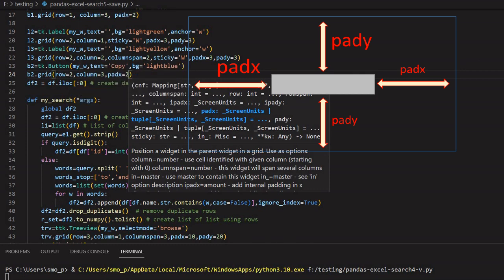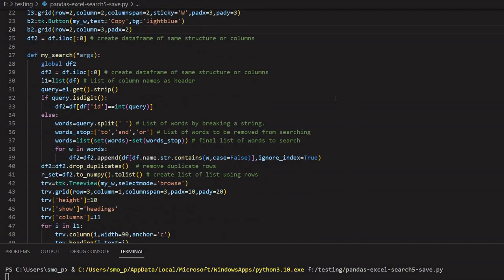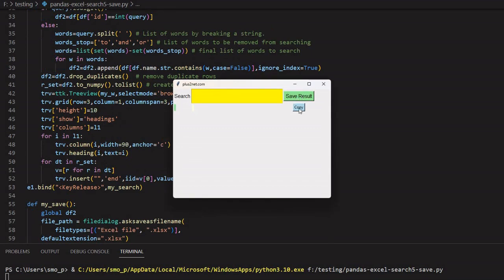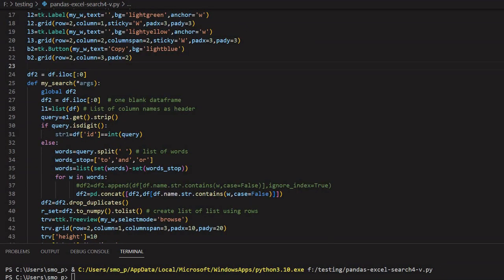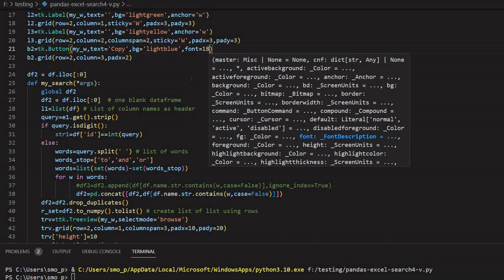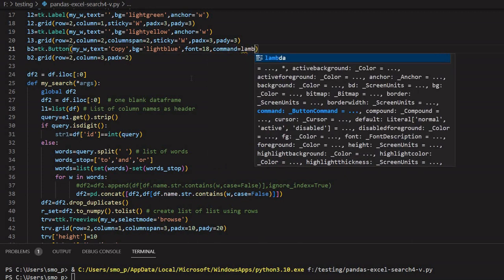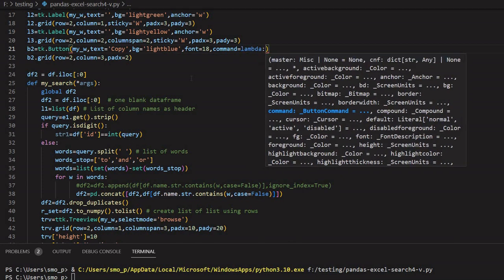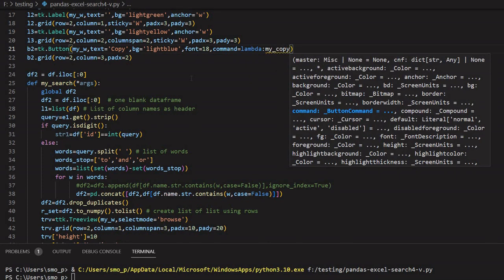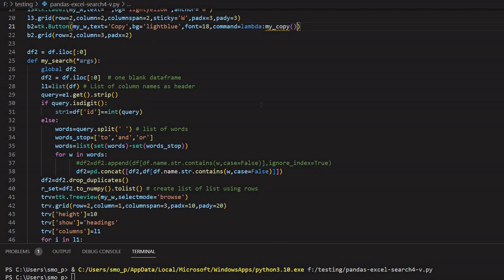Let me check how this looks. I close the previous window and run again — here is the Copy button. I'll increase the font to 18 and add the command: `command=lambda: my_copy`. Once the button is clicked it will call the `my_copy` function, which we haven't defined yet.